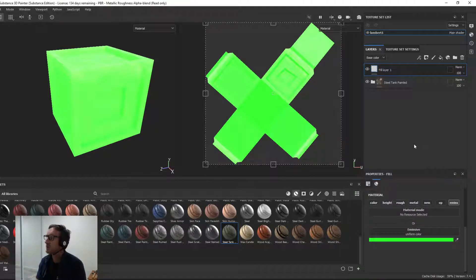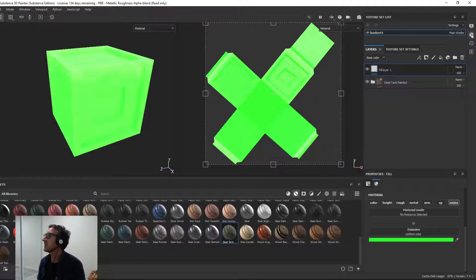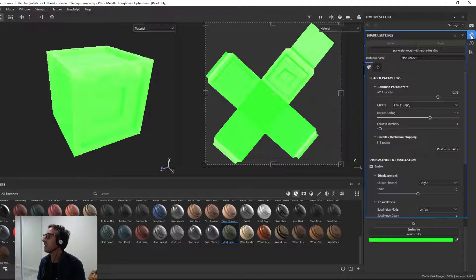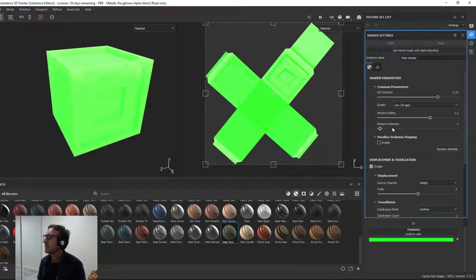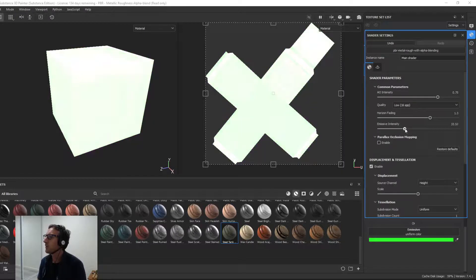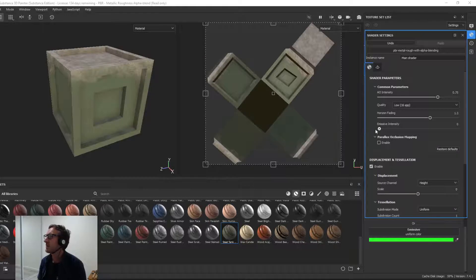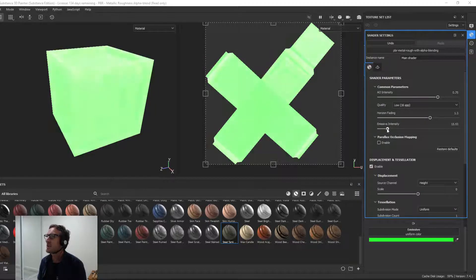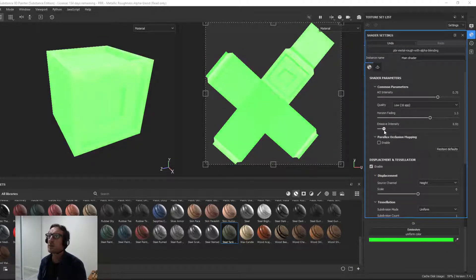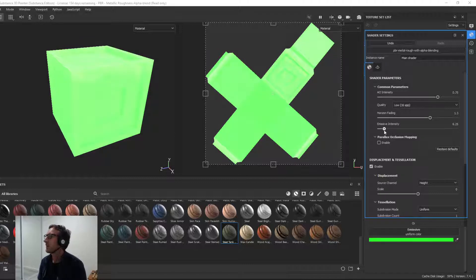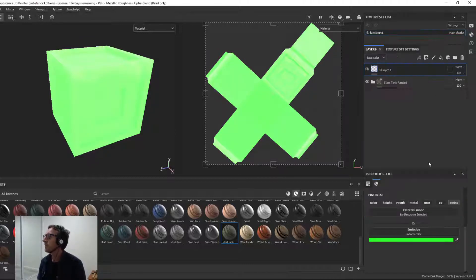Now what's important is that you come over to your shader settings over here. Click that and just increase the emissive intensity if it's not bright enough for you, if it's not glowing enough. You can bring that right up almost white, look at that, or right down to nothing. So if it's not glowing enough, just bring that up. I'll go about there. Okay, it's important.